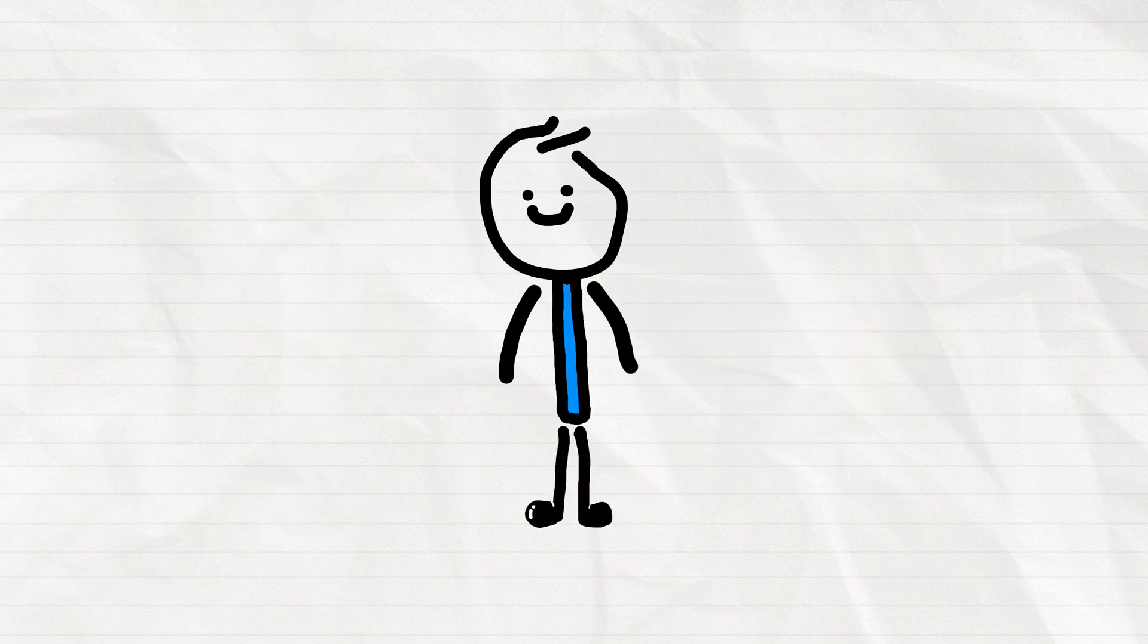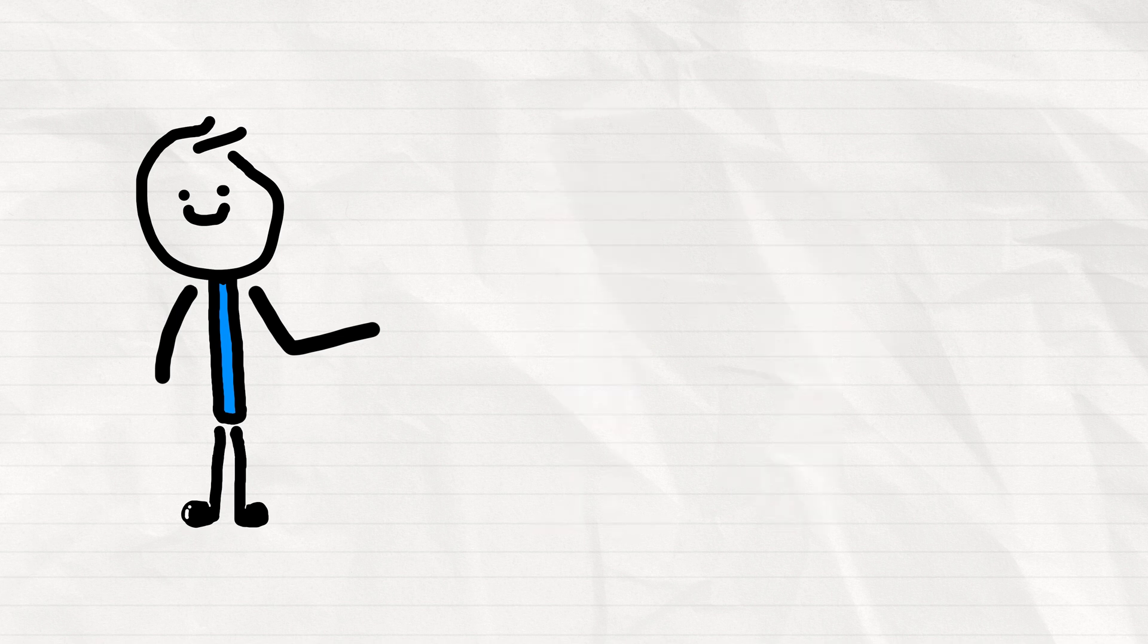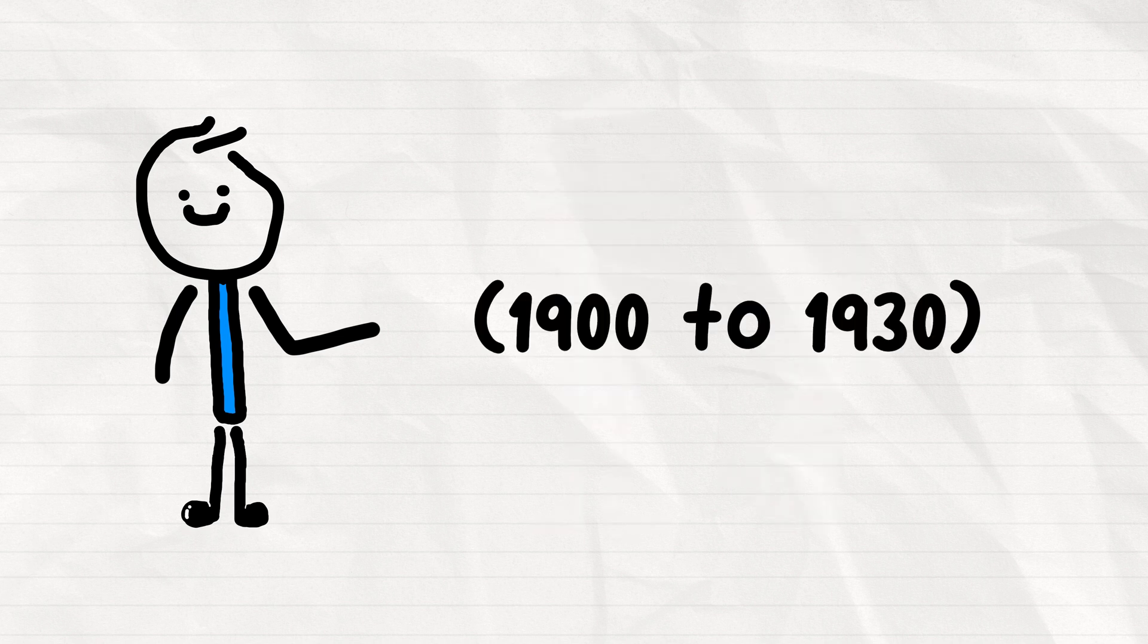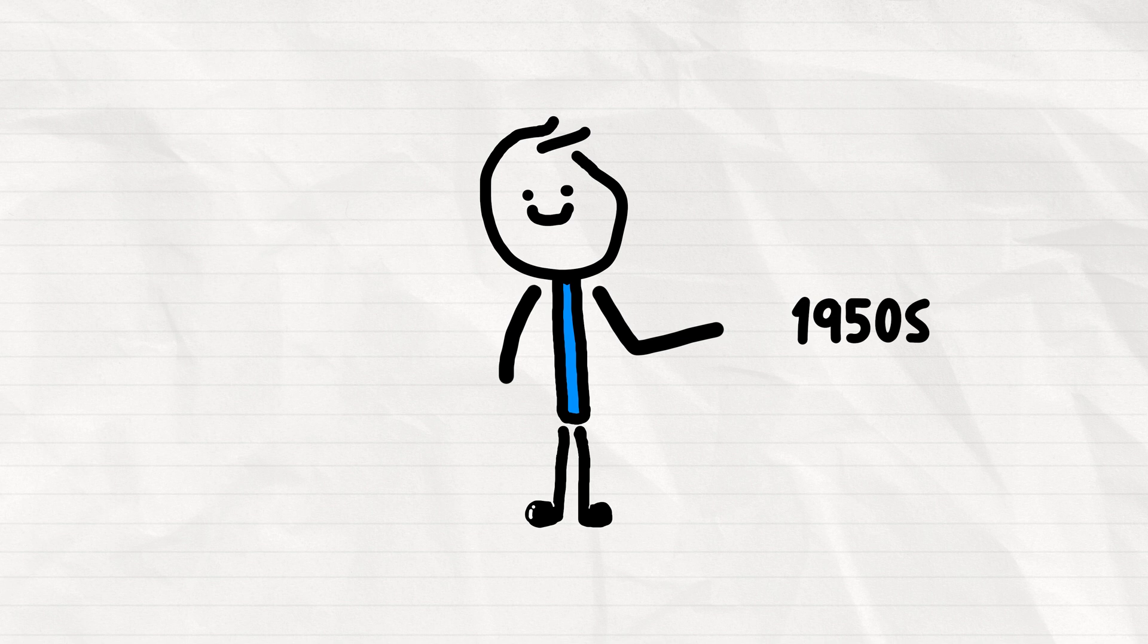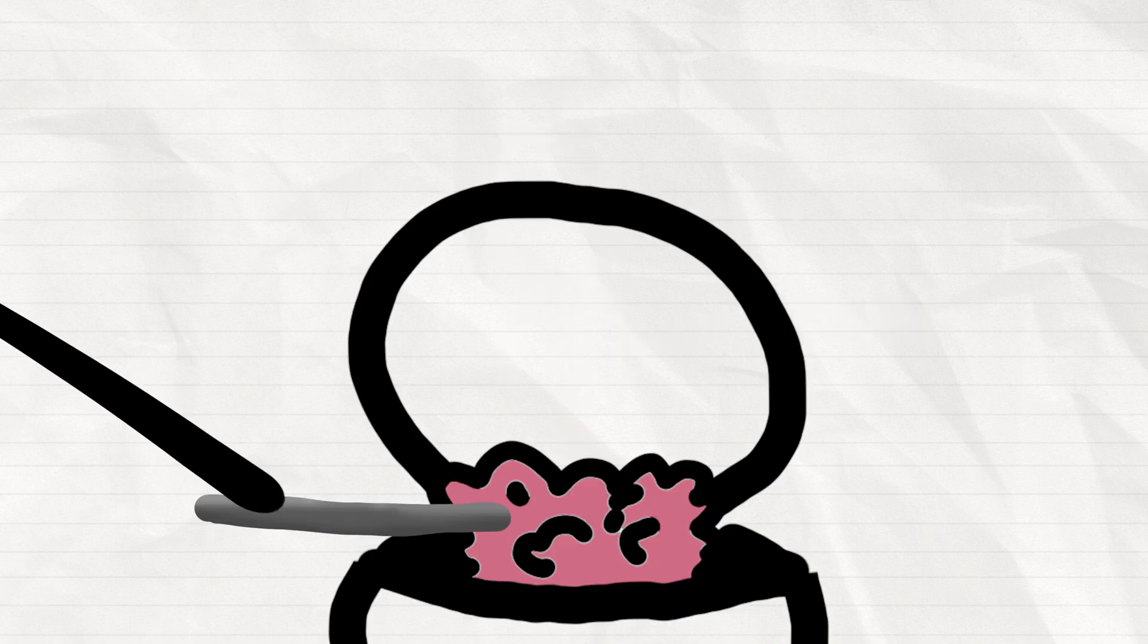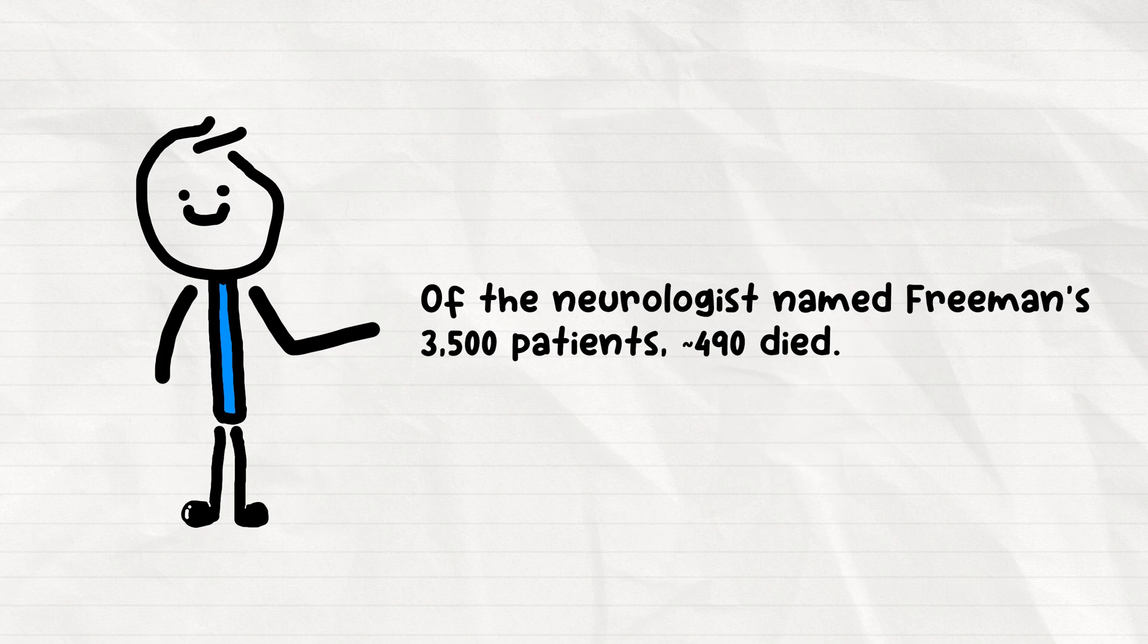Anyways, believe it or not, this lobotomy trend started in the early 20th century, not that long ago. During the 1950s people stopped using lobotomies as they were considered to be too dangerous with a very low success rate.